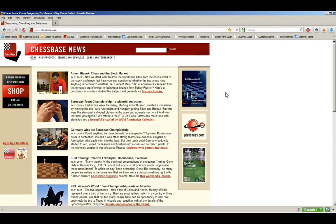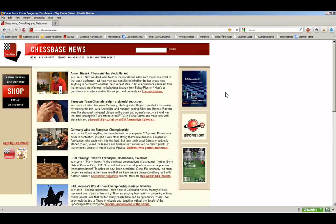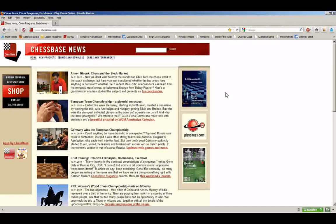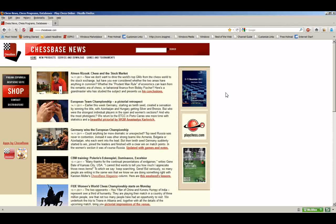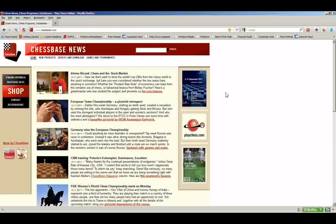Chessbase has downloadable products now where you can purchase them directly from chessbase.com. What we're going to look at today is how to go about doing that—how to purchase and download a product. Mainly we're looking at how to get to your login page and how to get to your downloads once you've purchased them.